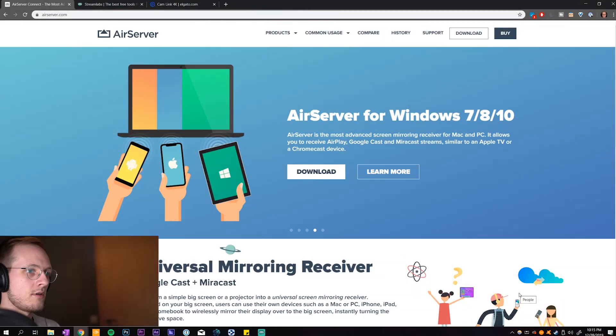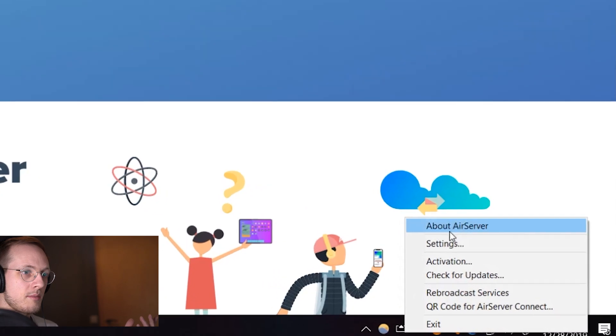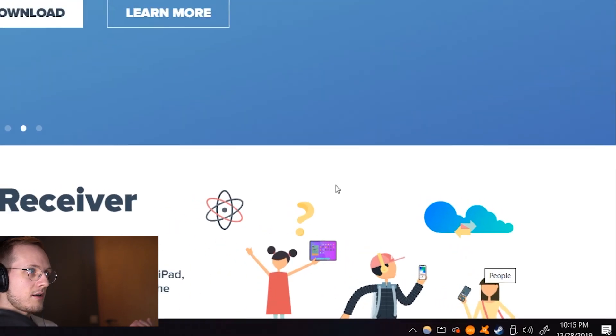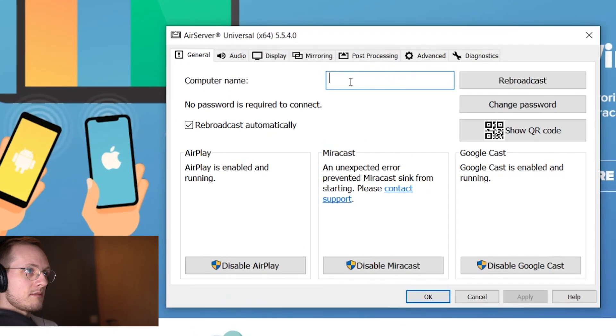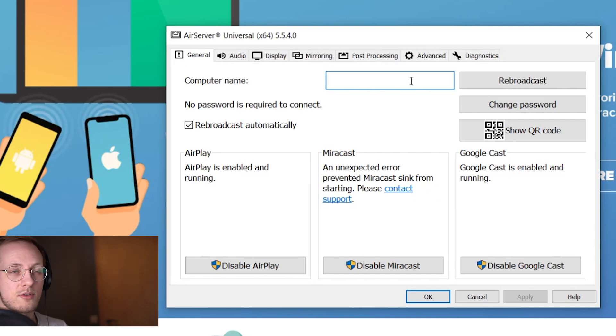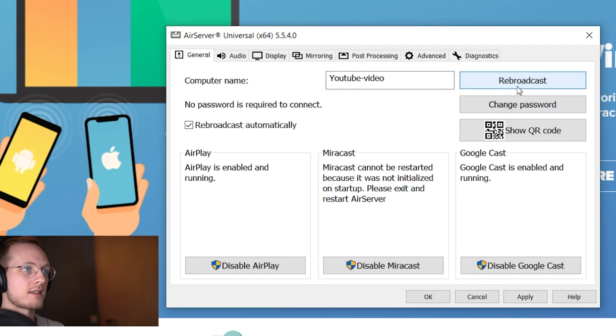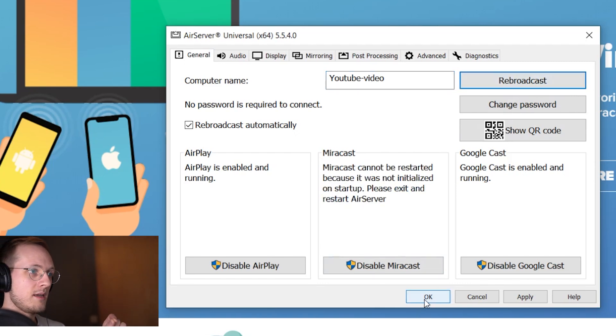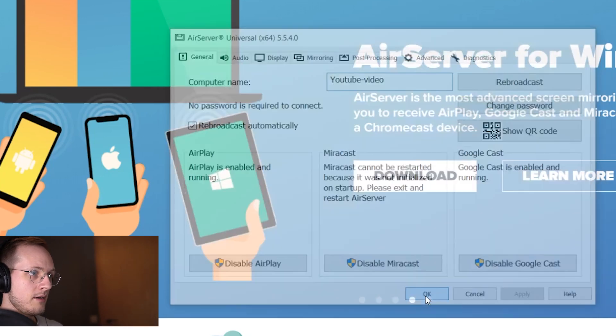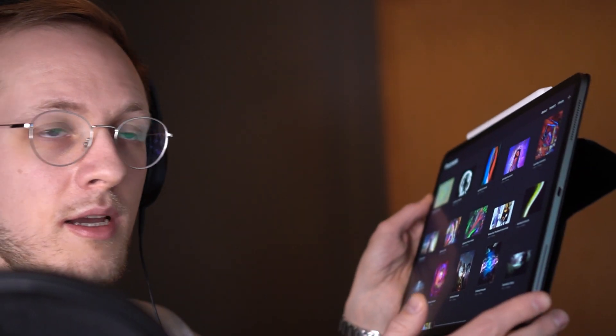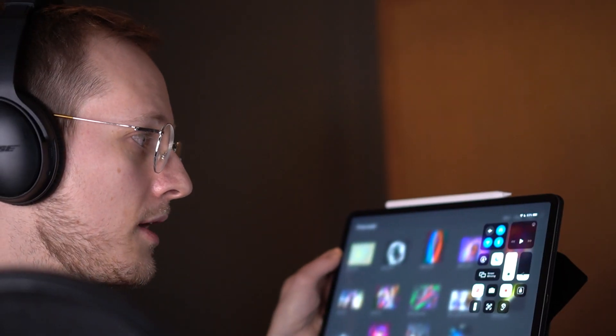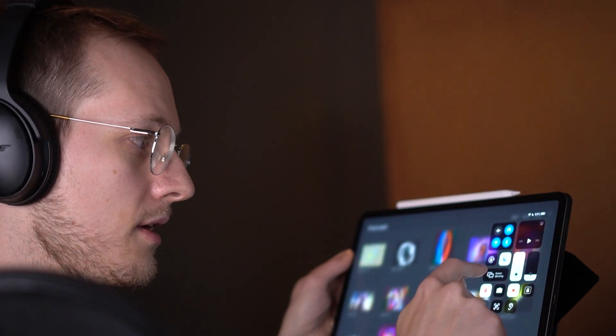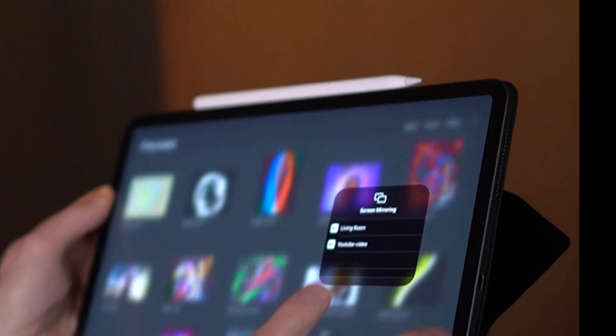Now I have already set this program up and I'm just going to show you how I go about streaming. Basically what I do is I click on the icon here, I make sure everything's set up and this is the computer name. We can change it to something interesting like a YouTube video. Let's rebroadcast this device name and now press apply.